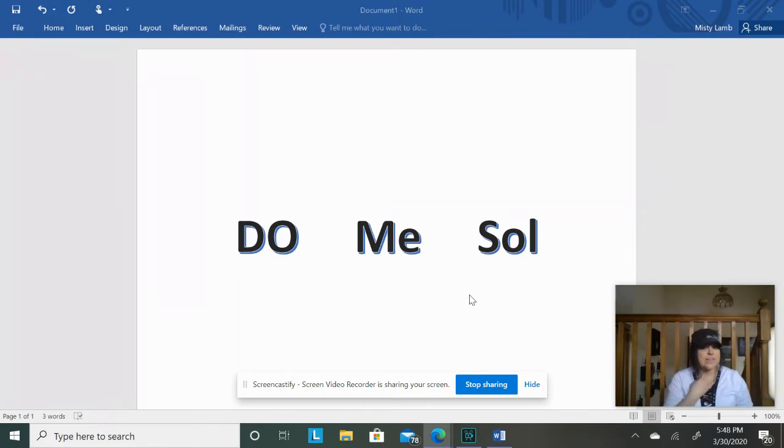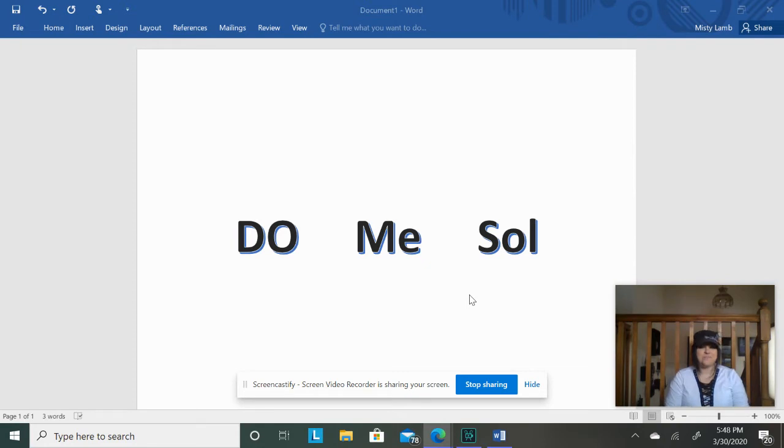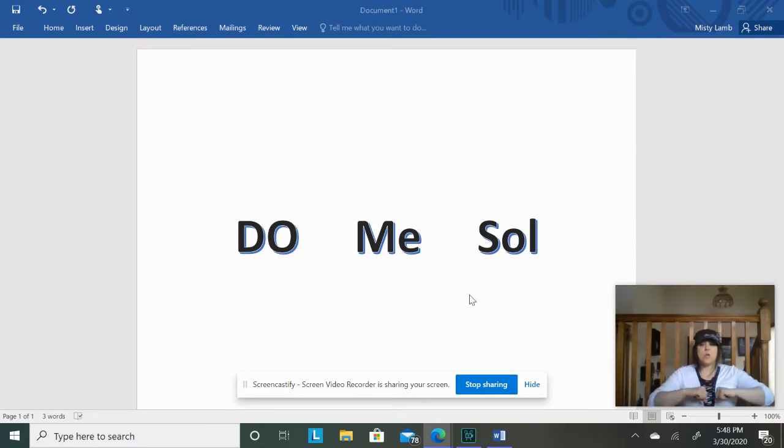Alright, now you cannot sing it again. I'm going to start out slow, but I'll get faster as we go on. Alright, here we go. Repeat after me.